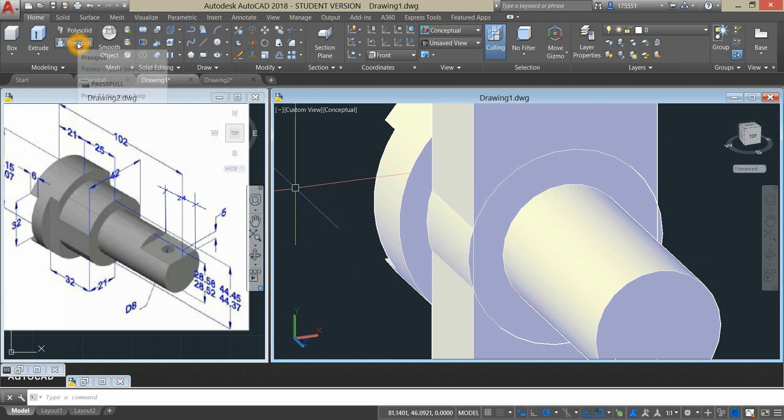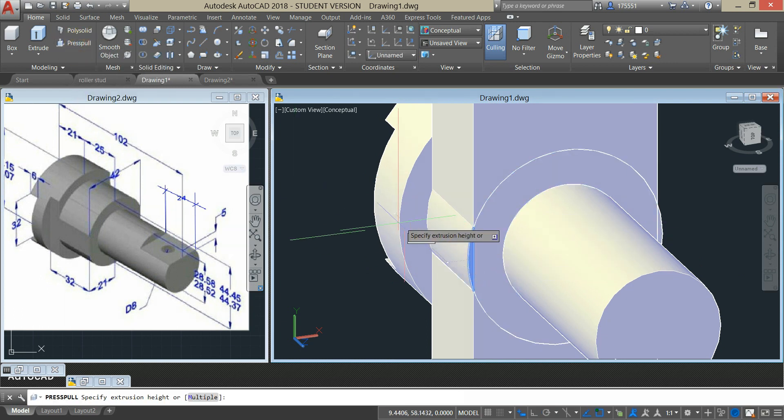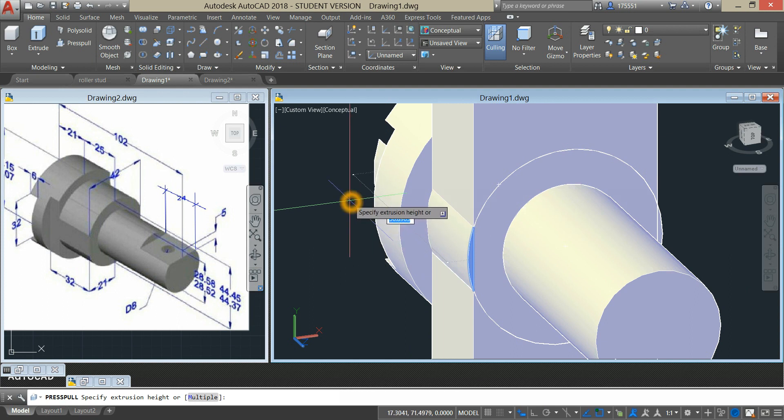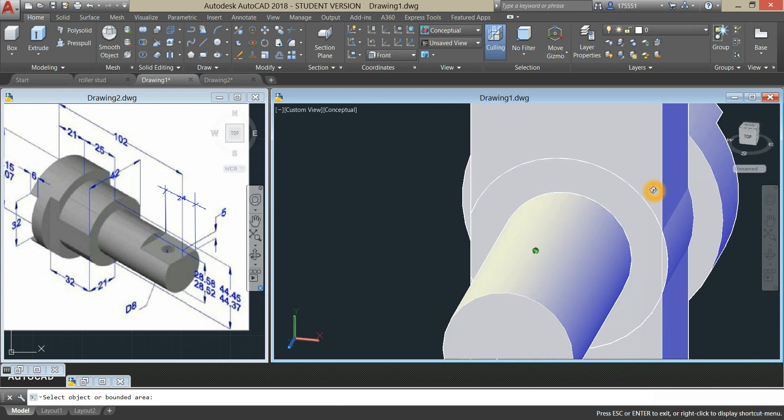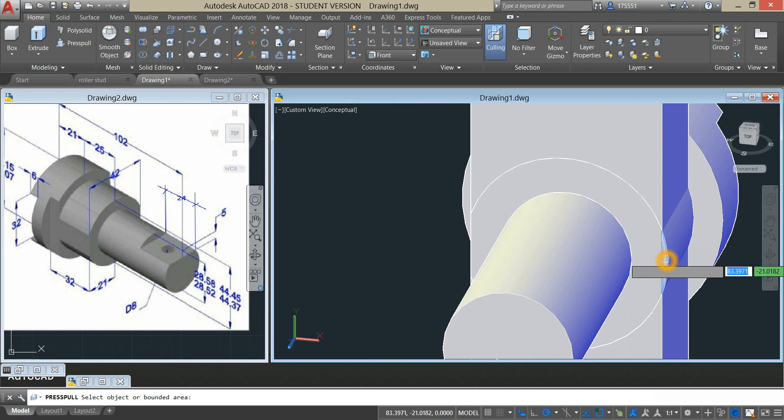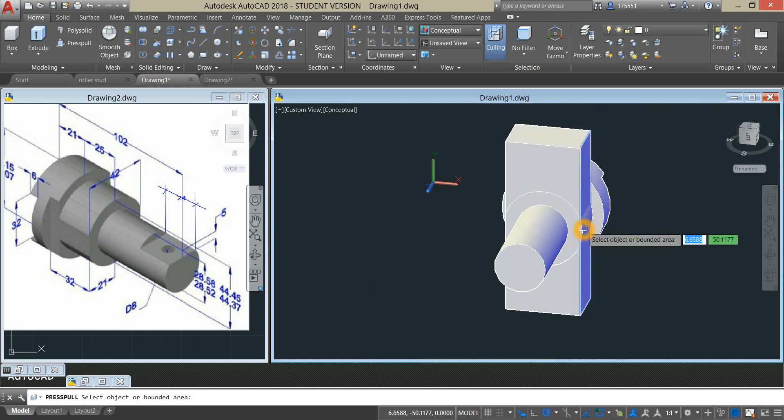So go back to the ribbon and select press pull command and just grab that highlighted part of the circle or cylinder and click. Same process here.